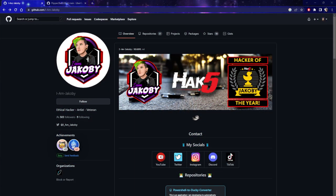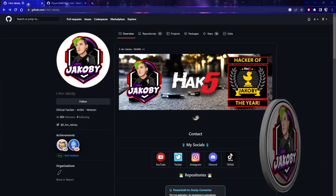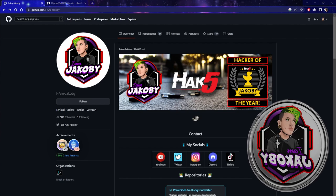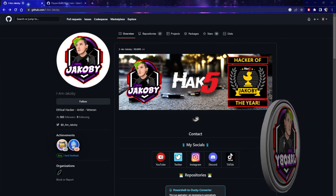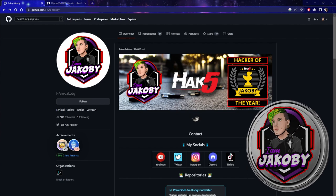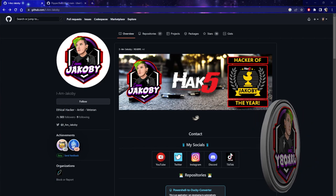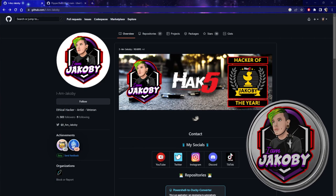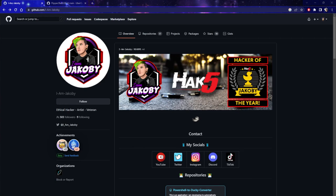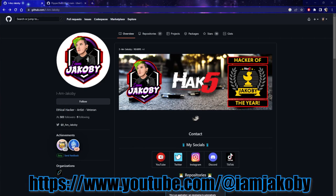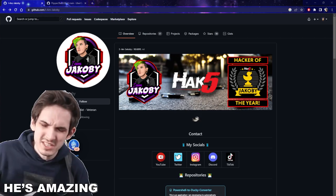We're going to kick this whole thing off at Jacoby's GitHub. He writes some of the coolest payloads out there. He's Hack5's Hacker of the Year, and he's just a genuinely awesome guy — check out his YouTube, join his Discord, show him some love. He's a personal friend of mine and a great guy.